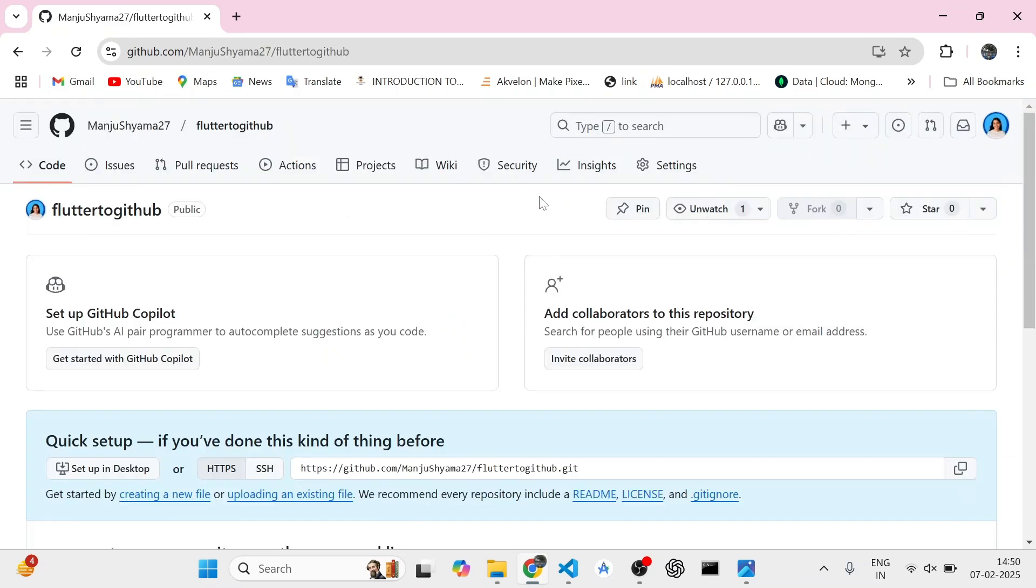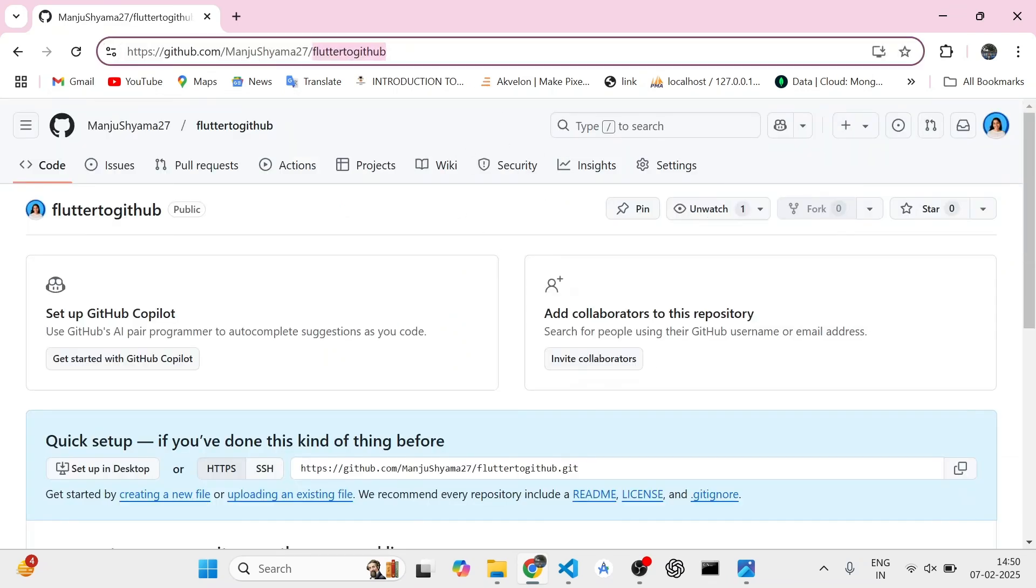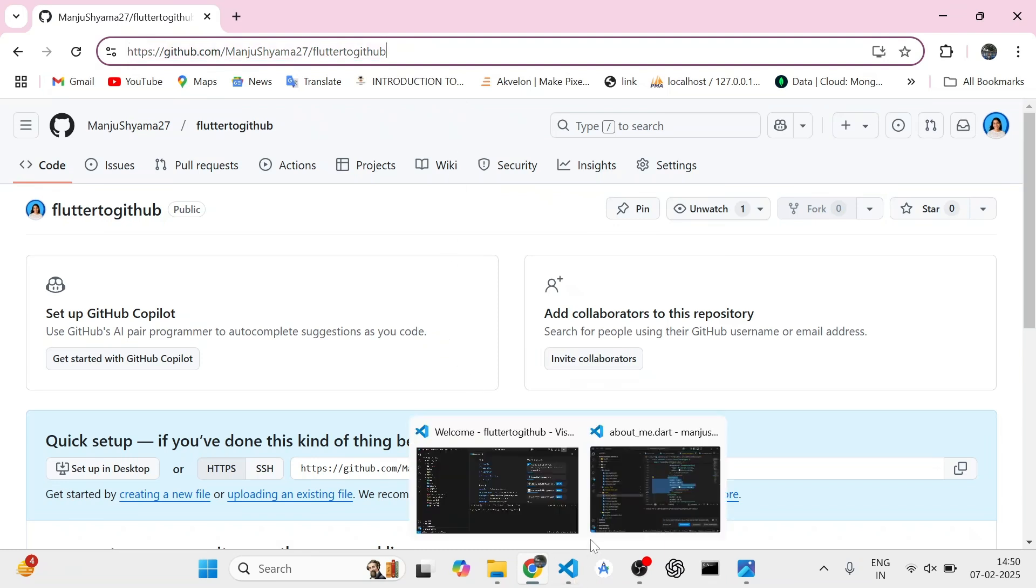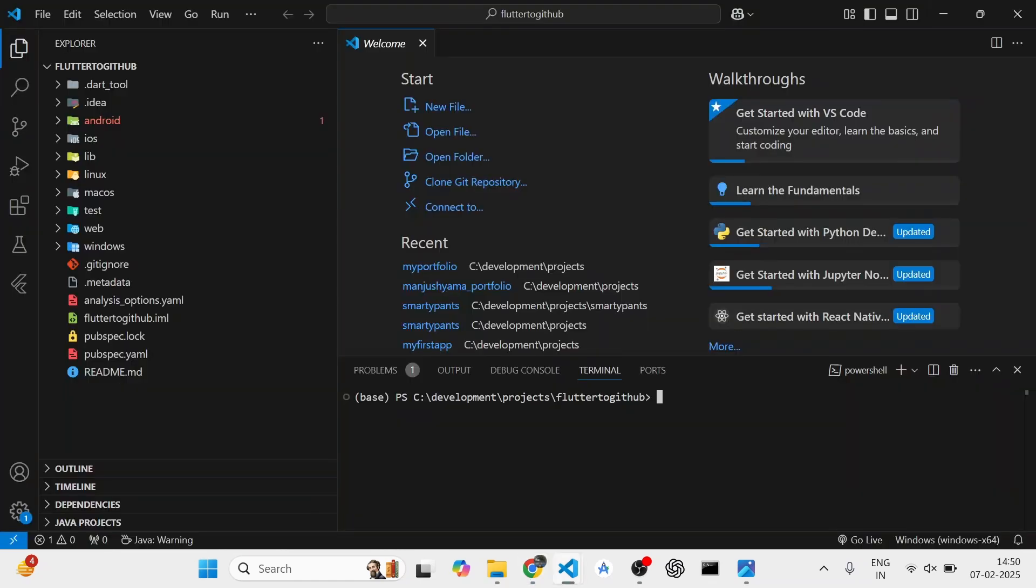Once my repository is created, I will copy the link to this repository. Now I will be switching to my Flutter project. This is my Flutter project. I have created a new Flutter project.